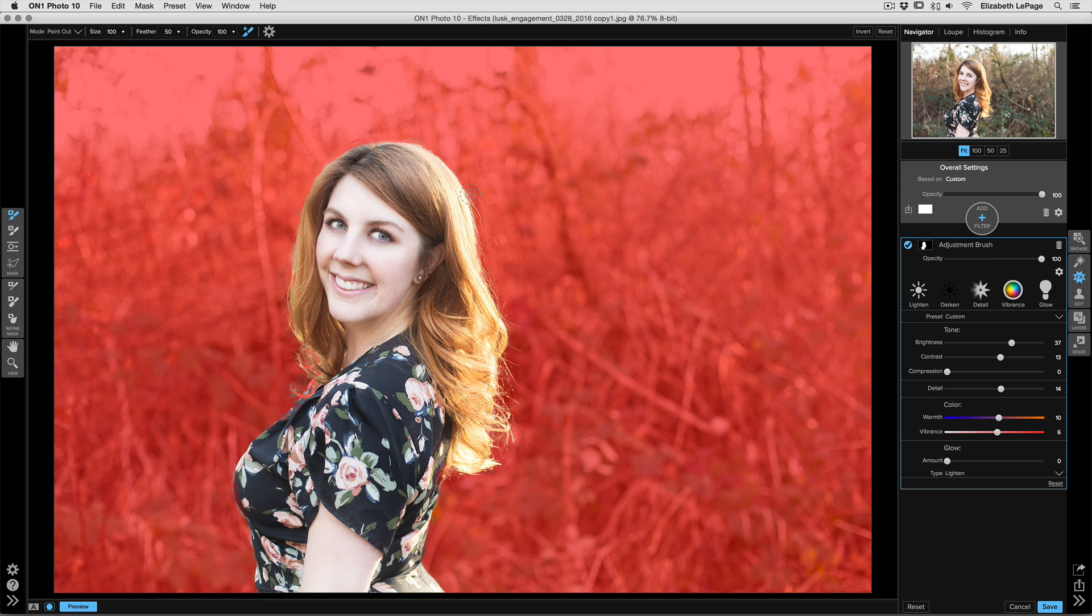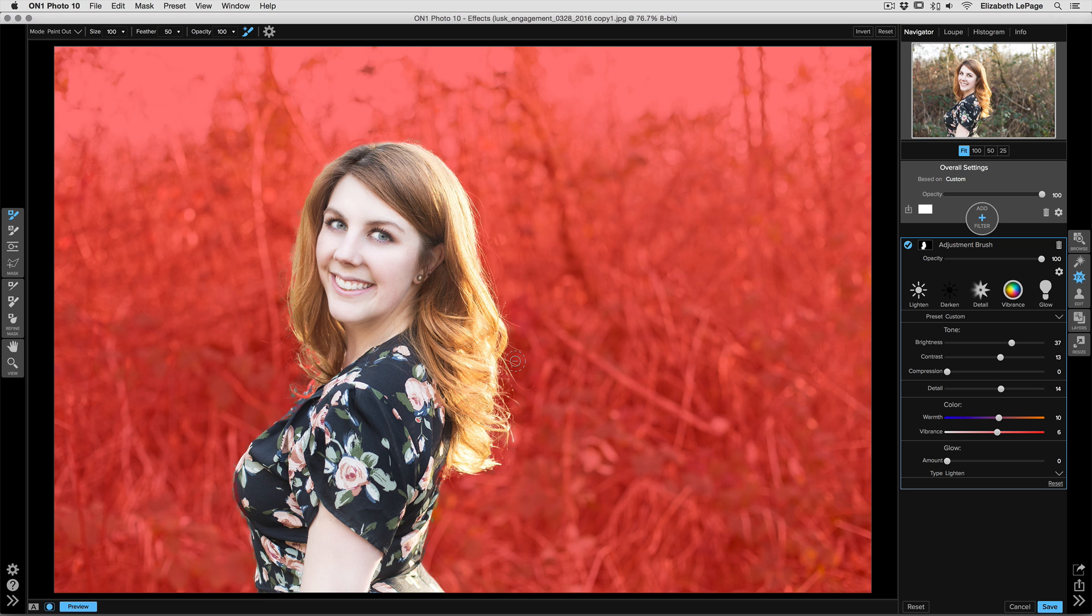But as you can see with the combination here, on the right-hand side, in just a couple of minutes we have a killer mask along the edge of her hair, which is one of the toughest things to mask, especially against such a complicated and difficult background.